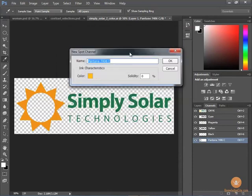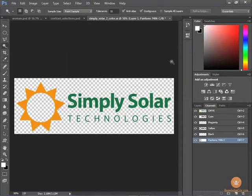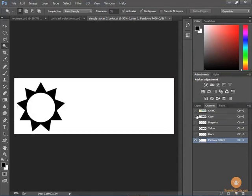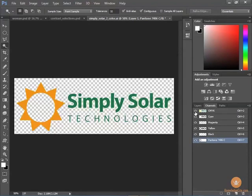So I'm going to choose OK, and normally I would type my number in at this point, and then I'll choose OK again. Now I have a new channel here for this particular color. If I turn off the rest of my channels, you can see that it's solid black where I want that Pantone color to go.